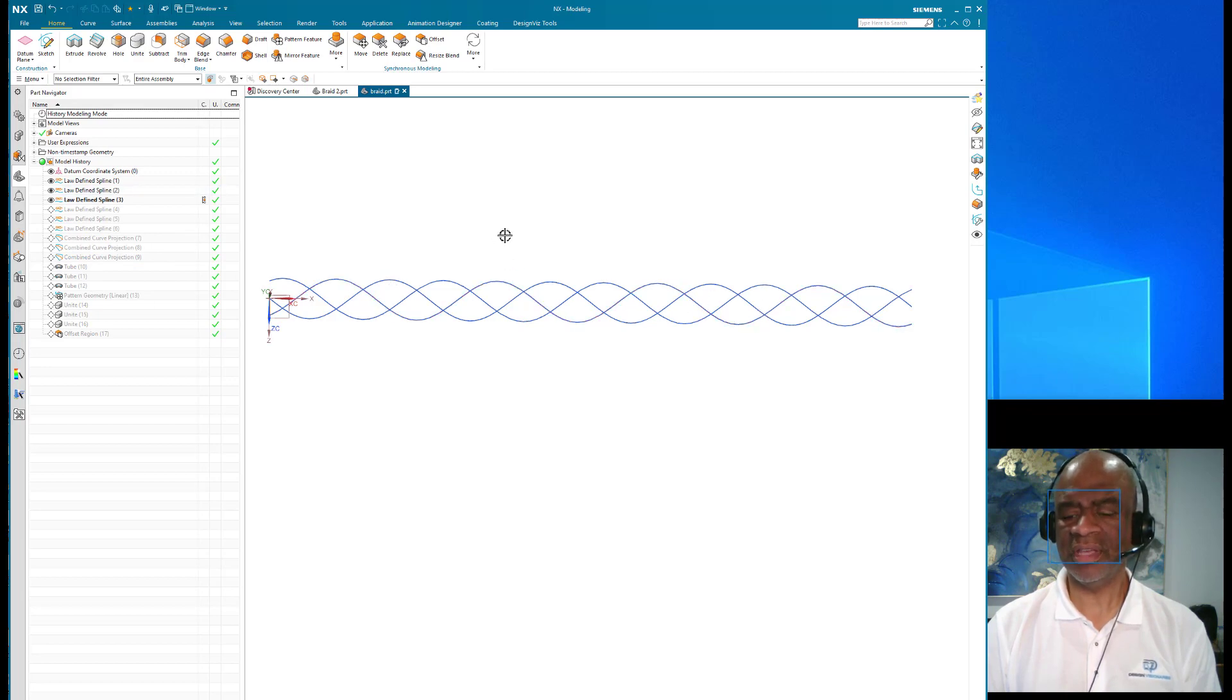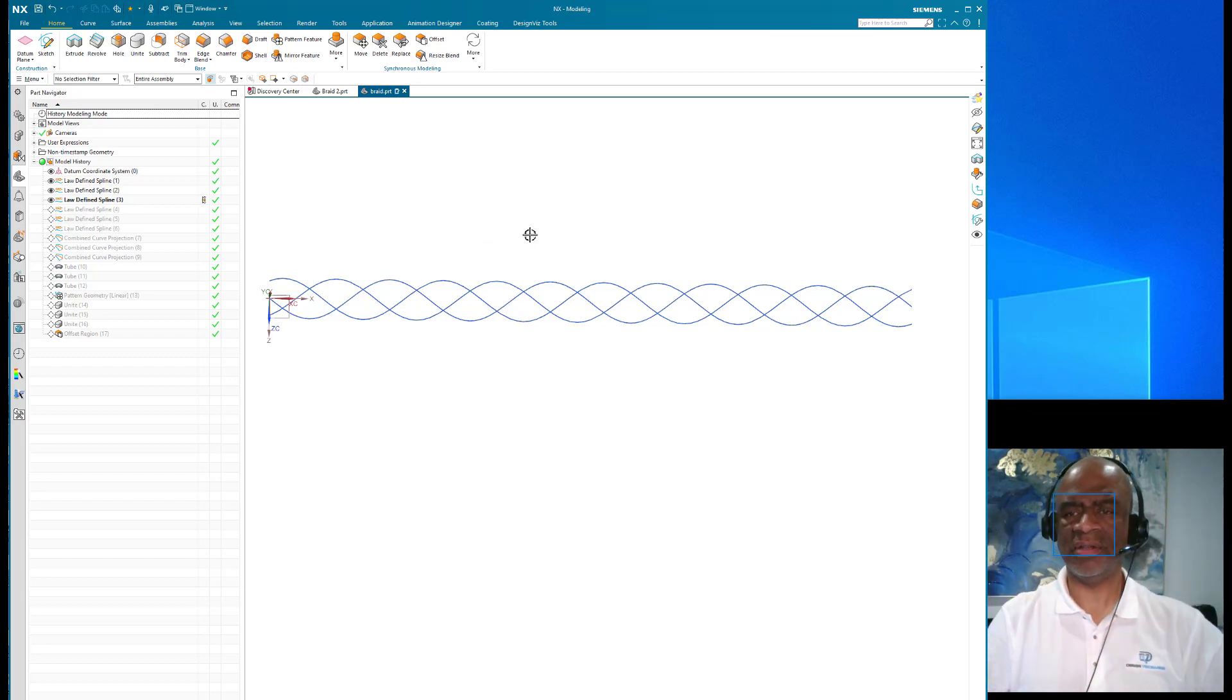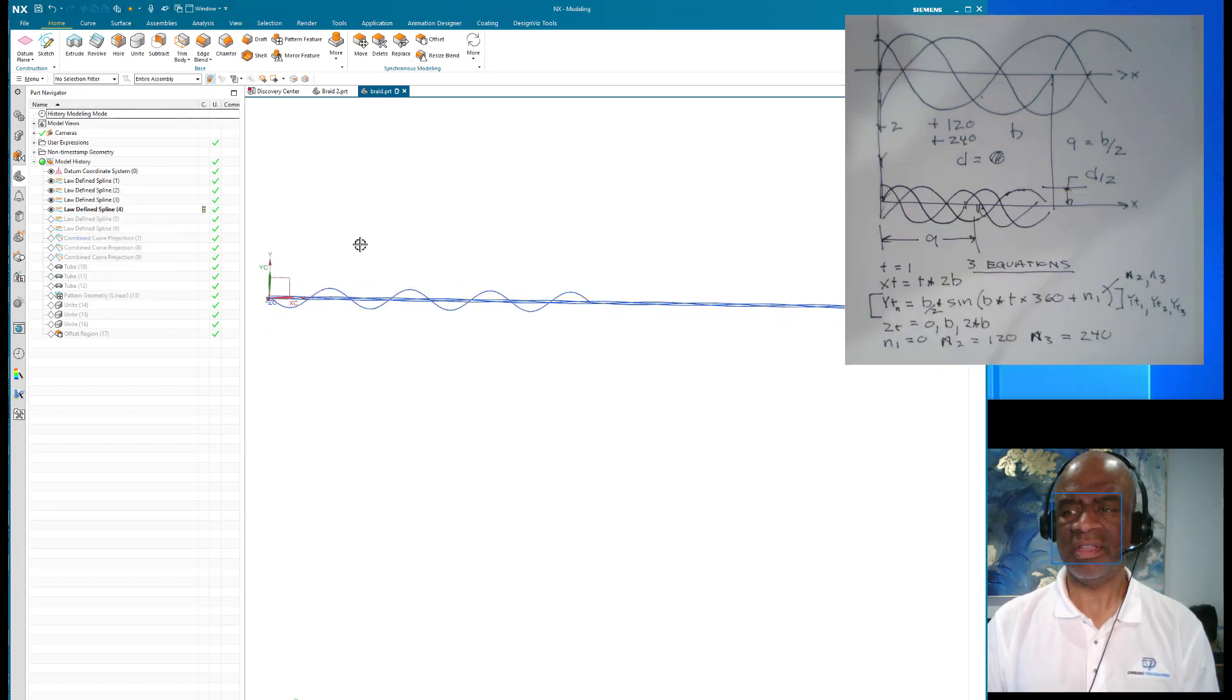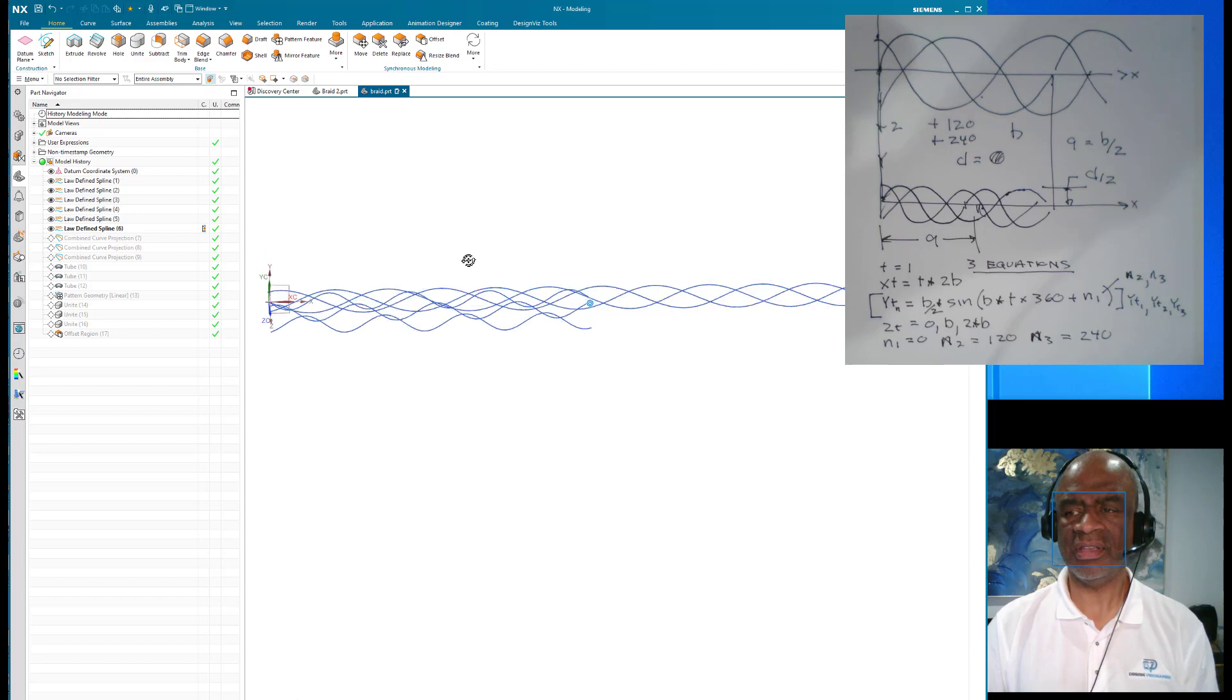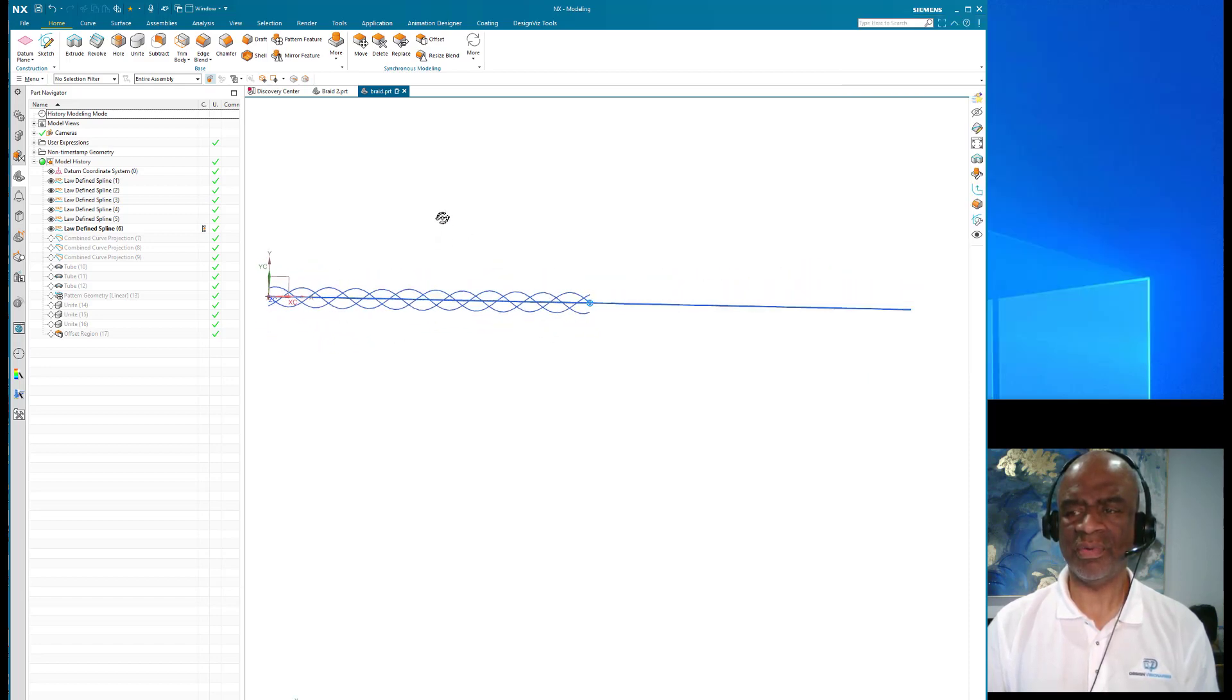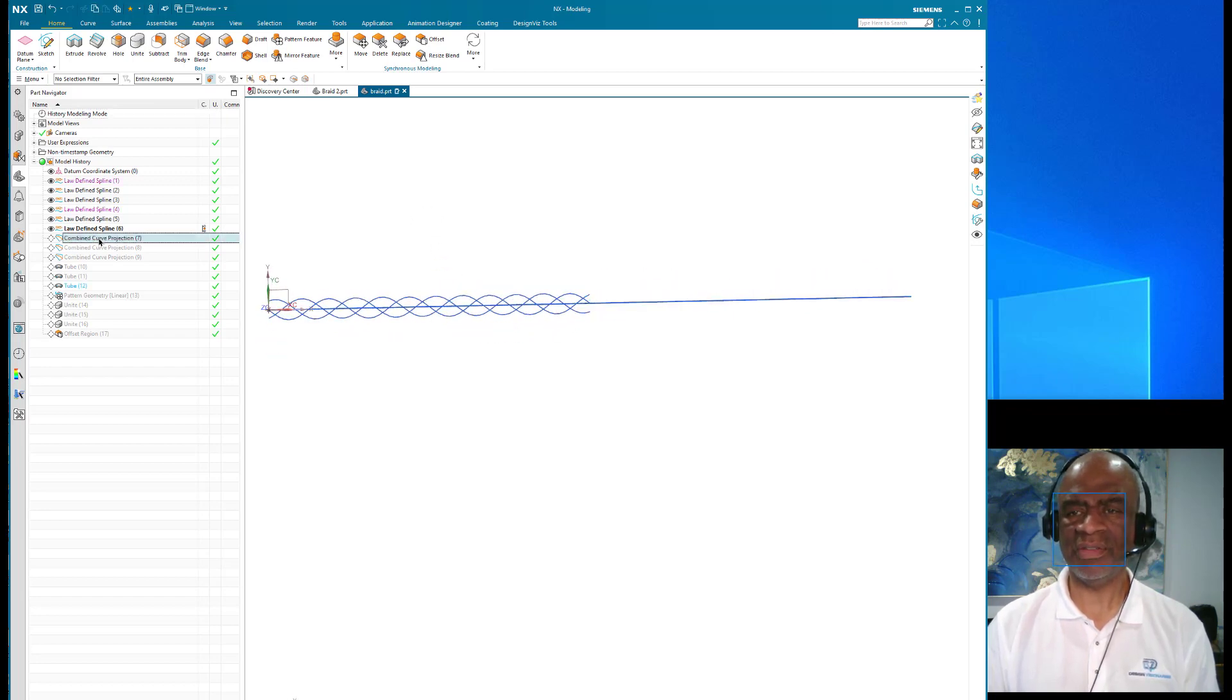So there's three sinusoids that really represent basically the top view of this braid. Then on the side view I have a sinusoid that goes twice as fast, and another one, and another one. So those six sinusoids are the basis of what is happening with this braid - top view, side view. Then I do a combined curve projection.